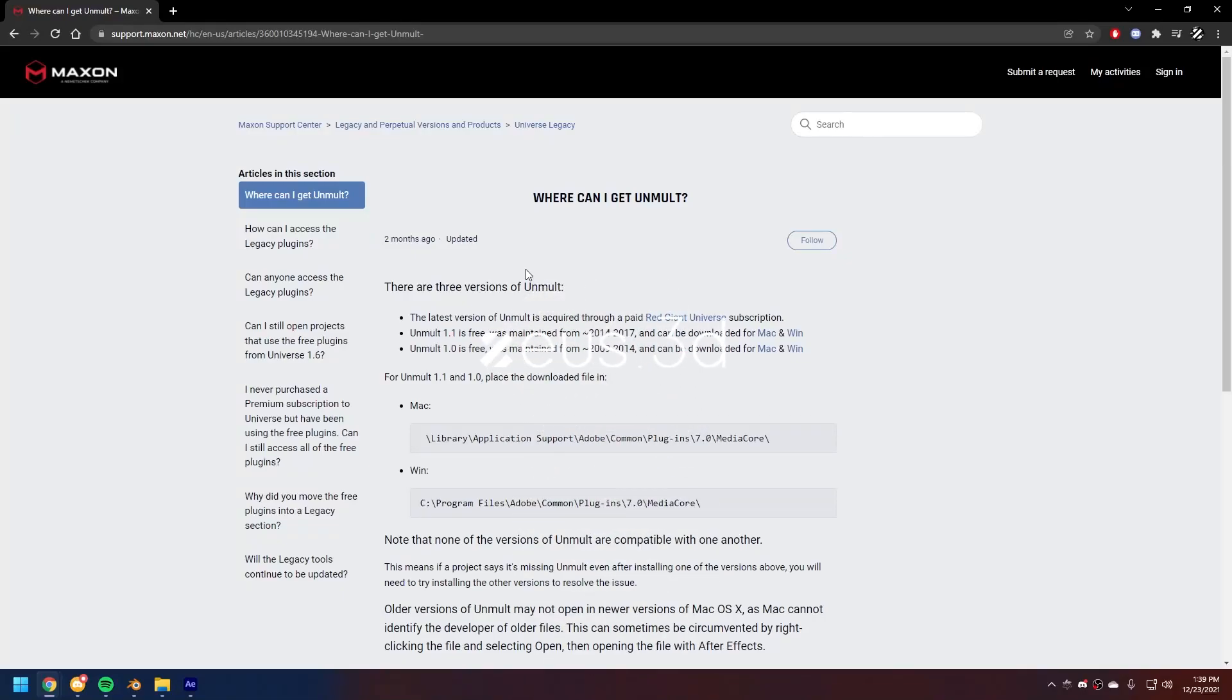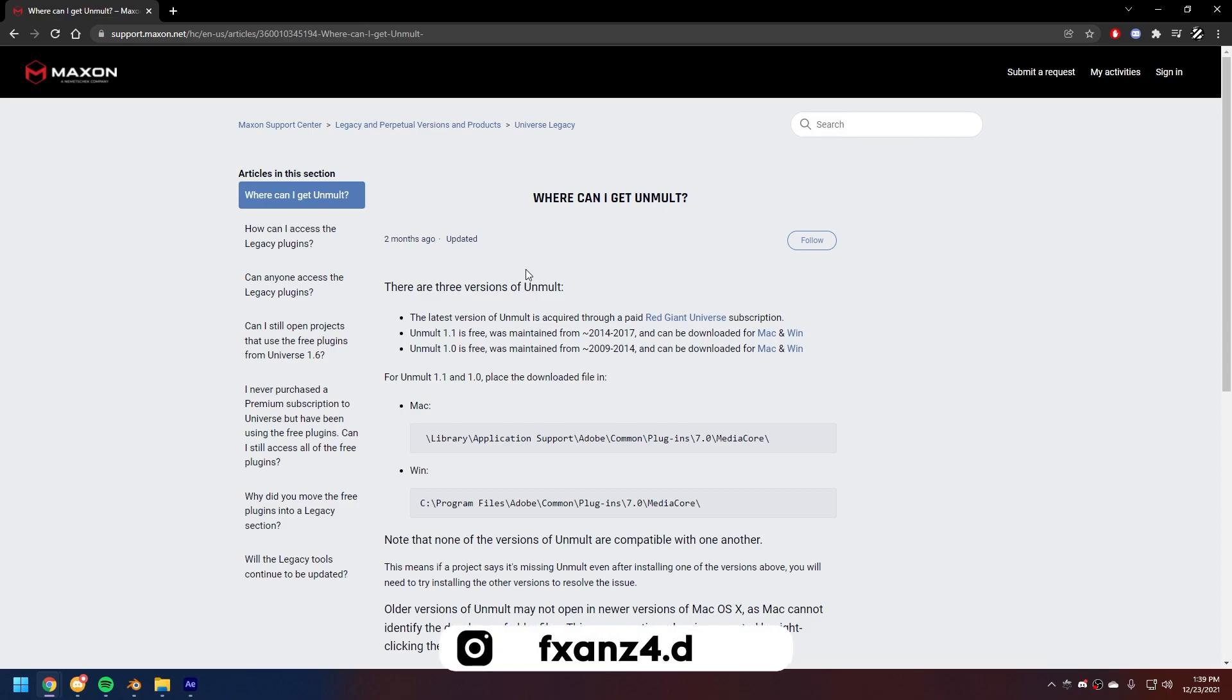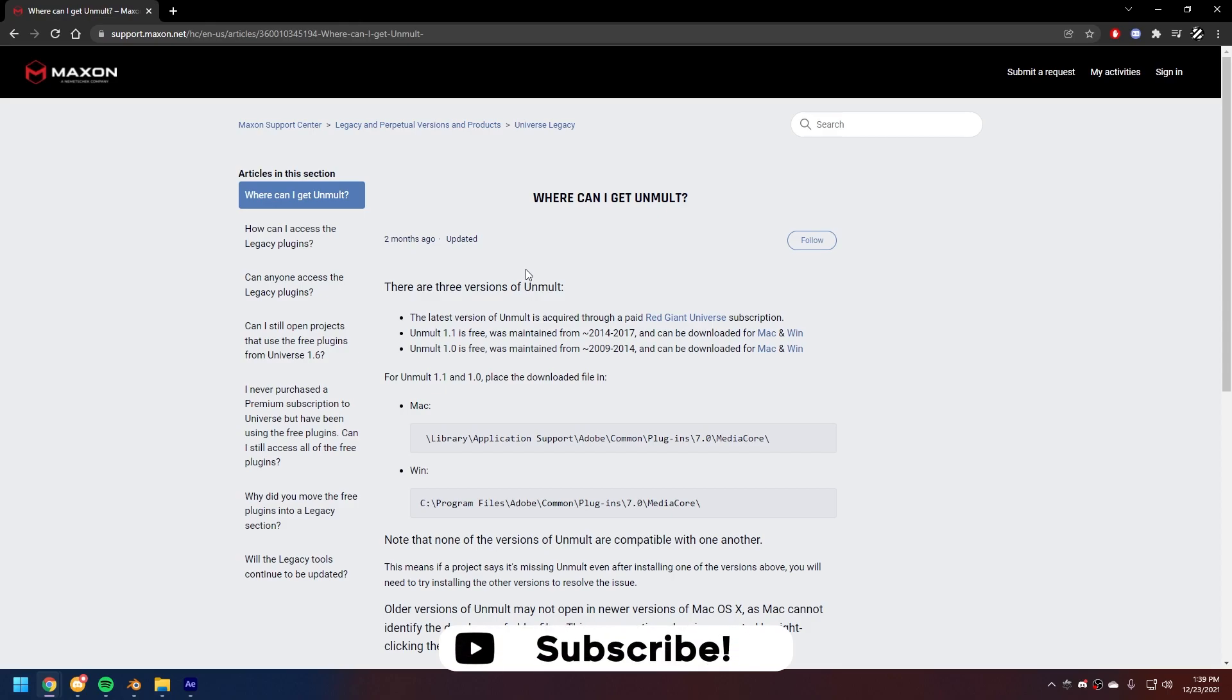What is up boys and girls and welcome back to another video. This is the second part of the two-part series where we create our little grassy island.